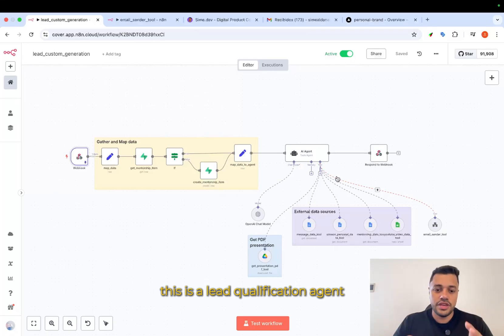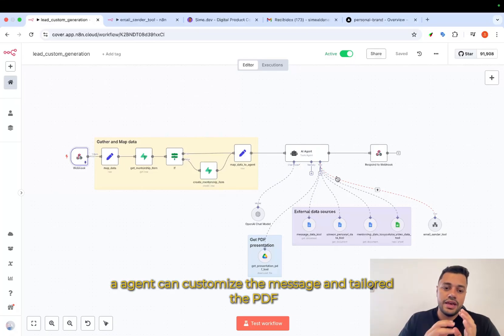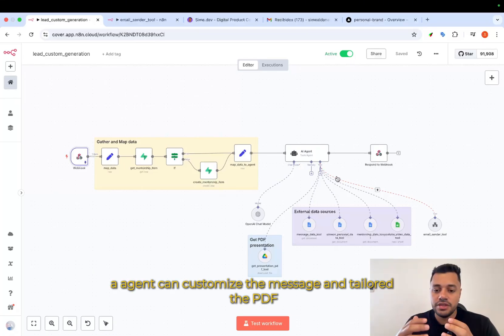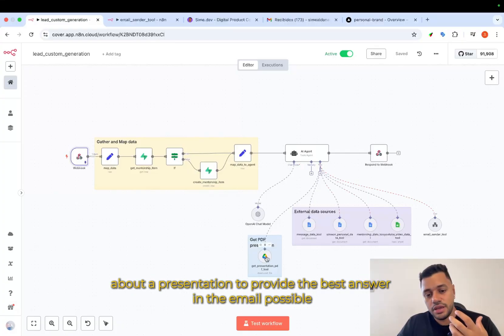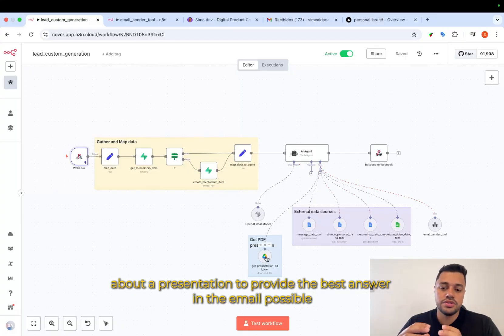This is a lead qualification agent. An agent can customize the message and tailor the PDFs about a presentation to provide the best answer in the email possible.